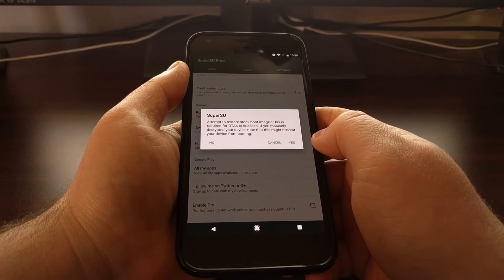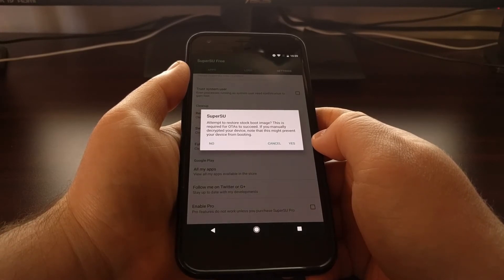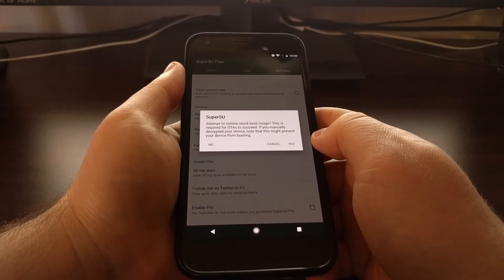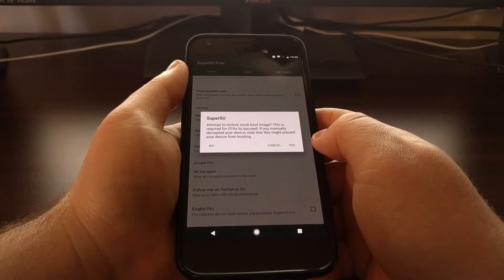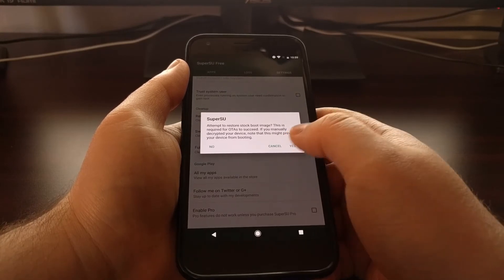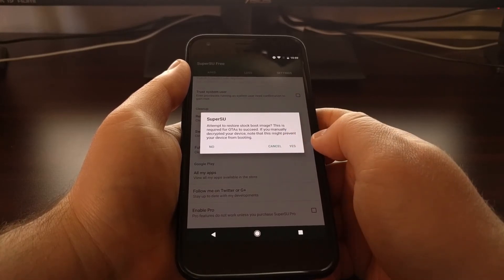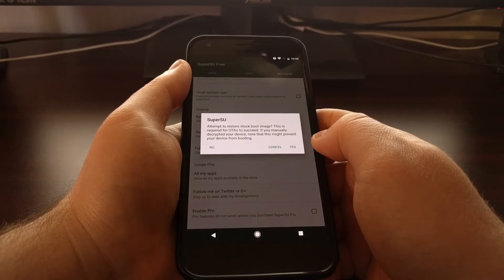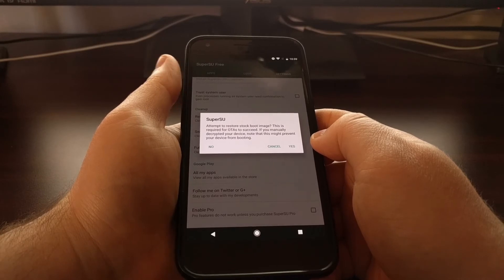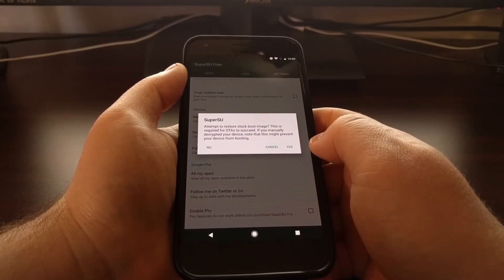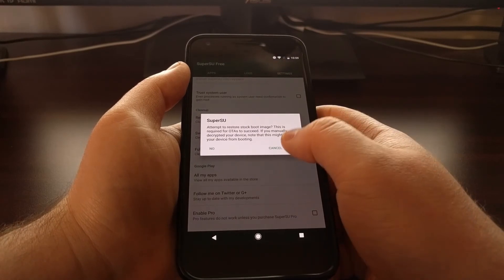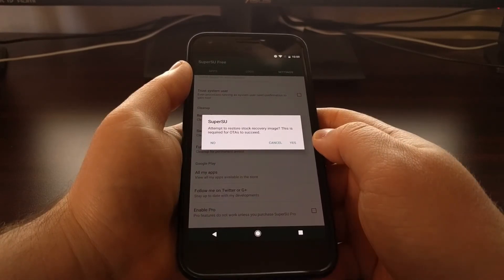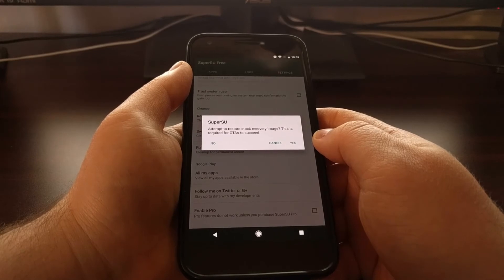Then it asks us if we want SuperSU to attempt to restore the stock boot image. Naturally, this is required if we want to accept an over-the-air update. It says if you have manually decrypted your device, note that this might prevent your device from booting. Unless you have manually decrypted your phone, you don't need to worry about that, so just go ahead and tap on yes.